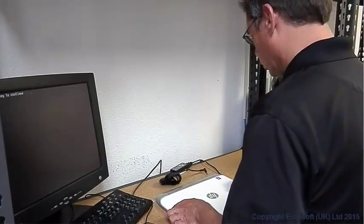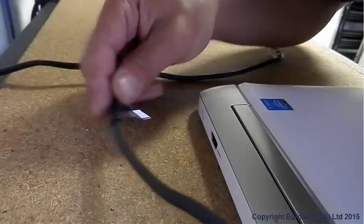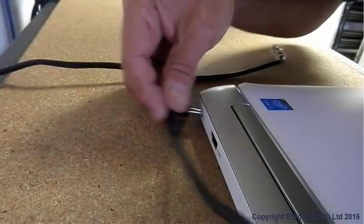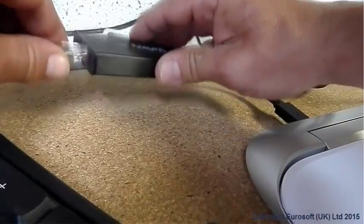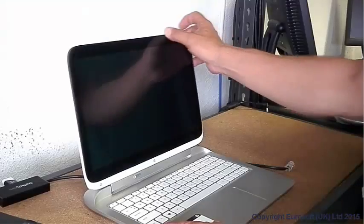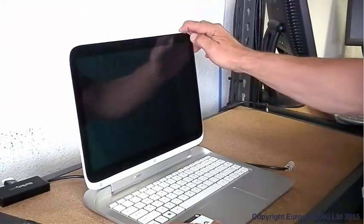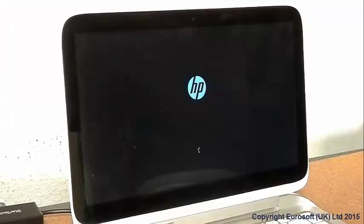With PC Builder, your process can be set up so operators simply connect the machine, boot it up, and PC Builder does the rest.